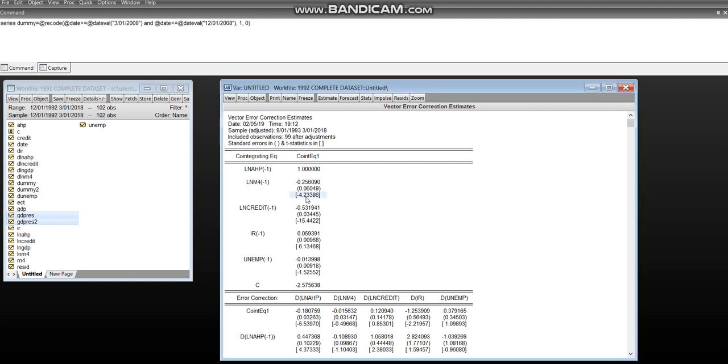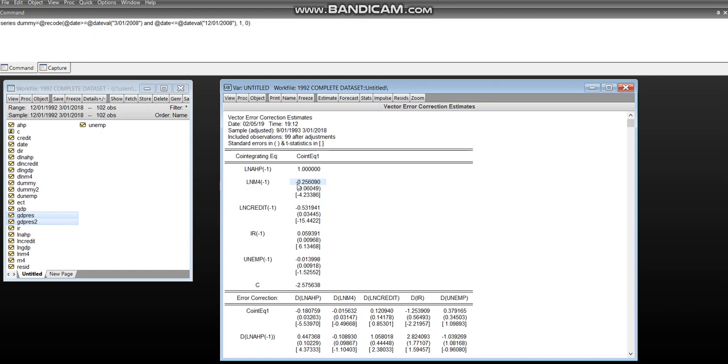Now, the first thing to bear in mind when we look at this is we look at the signs of the variables. The key point to bear in mind is that if we have a negative sign, then that means this variable is positively related to the dependent variable. If the sign is negative, that means it's positively related to the variable.